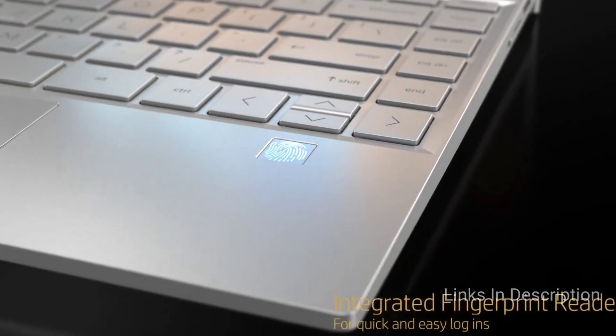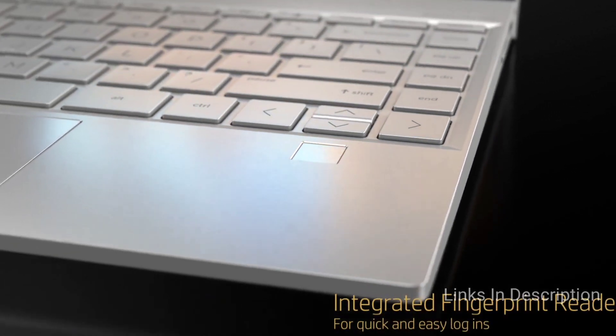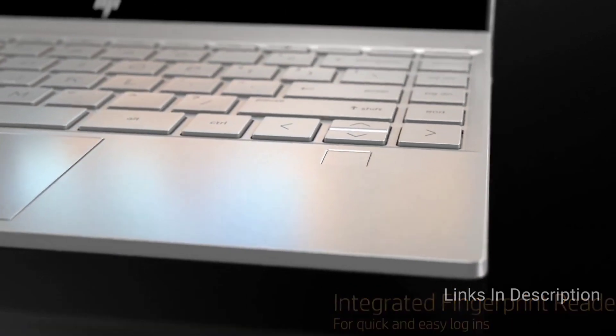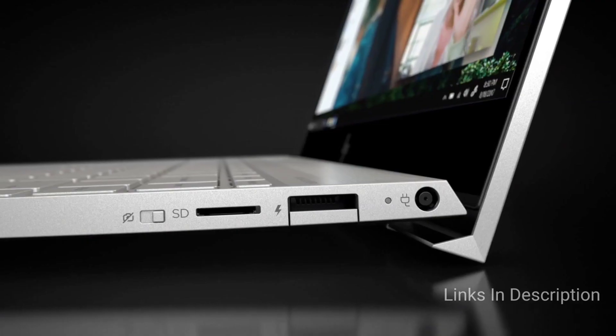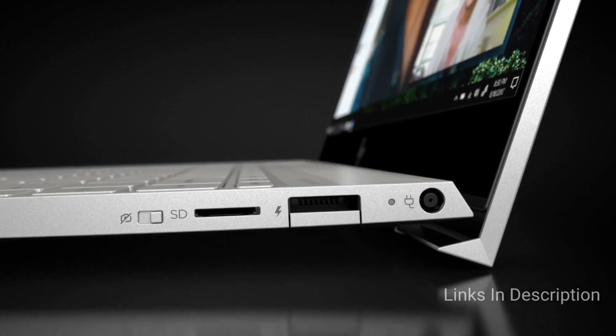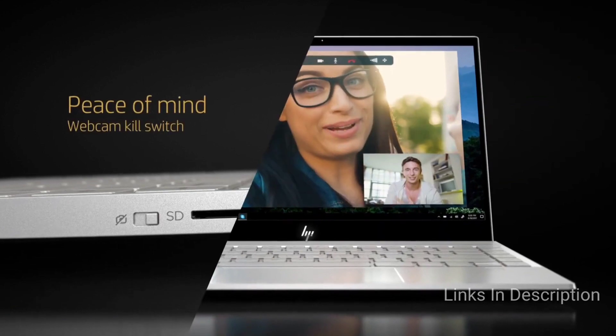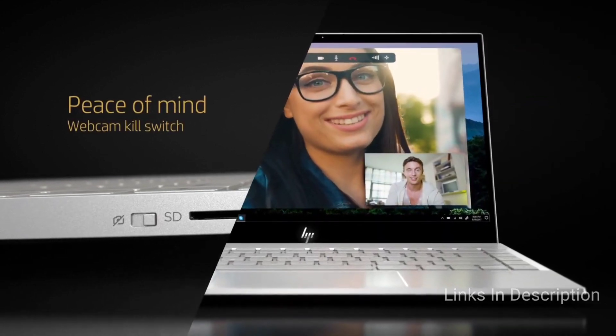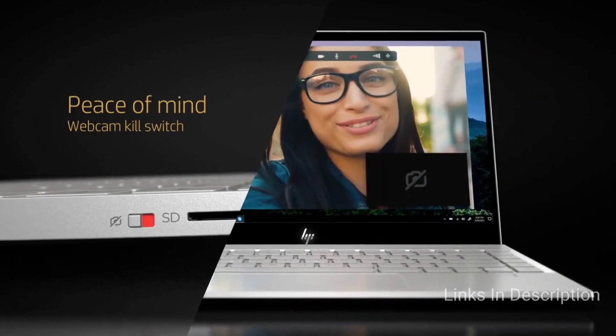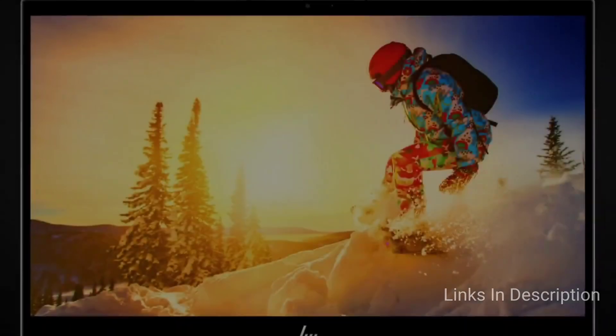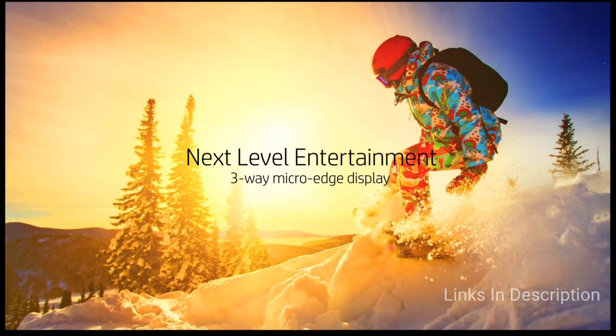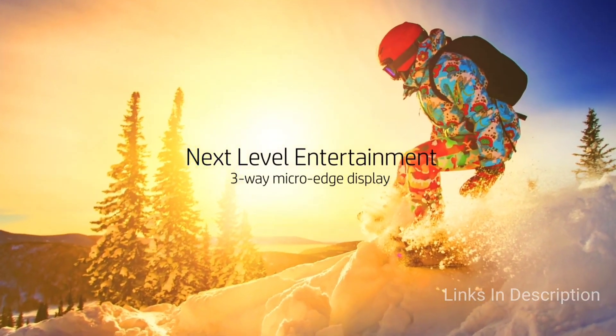The Envy 13 comes with a bright, vivid 13.3-inch display and a comfortable keyboard. There is very little we don't like about this laptop. If you can get over the lack of IR camera, then it is an ultimate money-saving laptop.